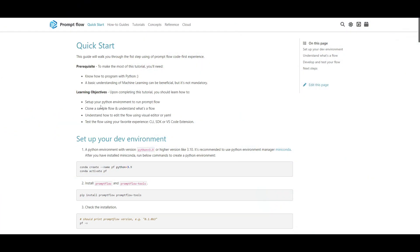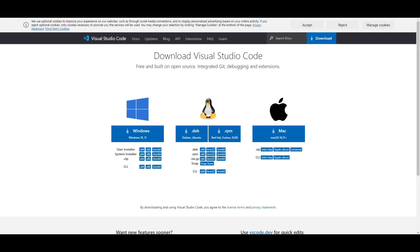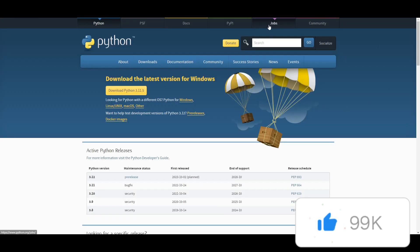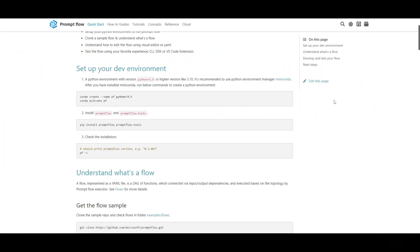Let's now showcase how to get started with PromptFlow by installing it locally. There are a couple of things you'll need beforehand: you need to make sure that you have Visual Studio Code installed, as well as Conda and Python. Once you have these three things installed, you can get started. They have demonstrated what you need to do step-by-step. You need to first start off with your dev environment by creating the Python environment with Conda, making sure you have Python above version 3.10. Once you've done that, create and activate the Python environment.